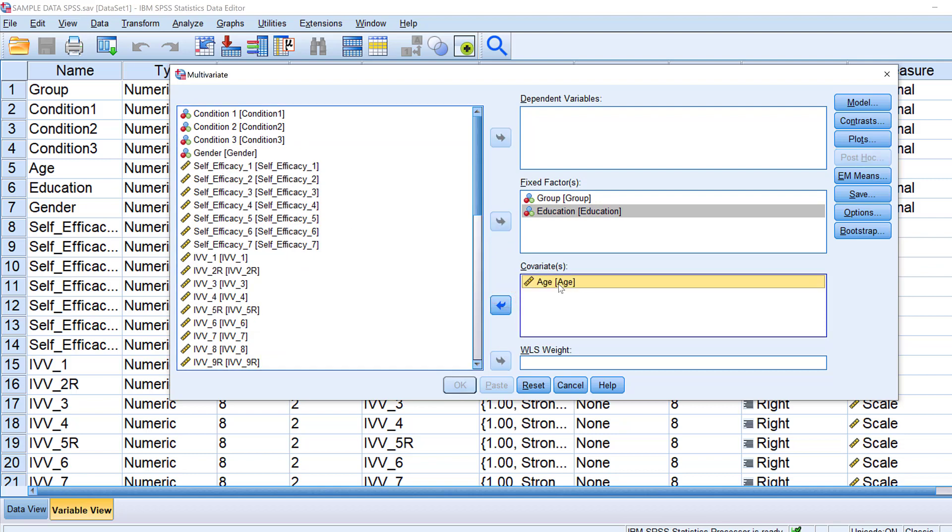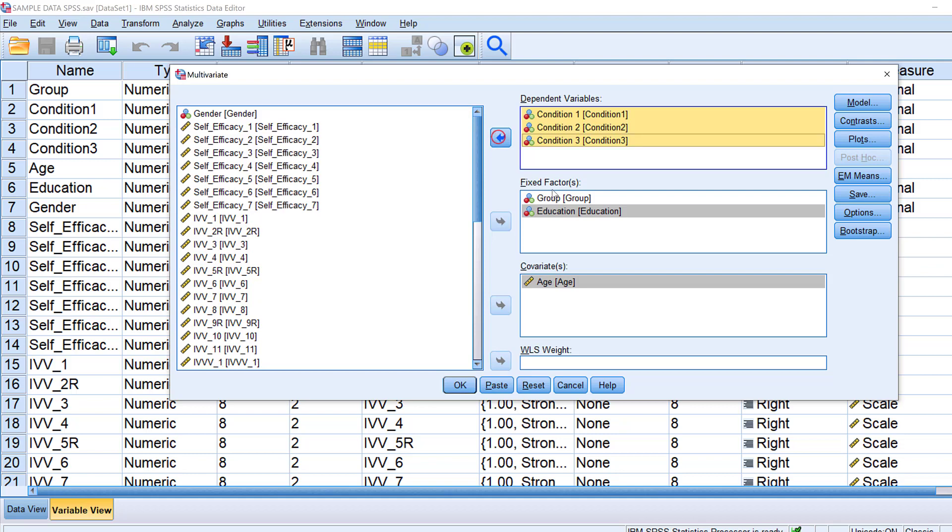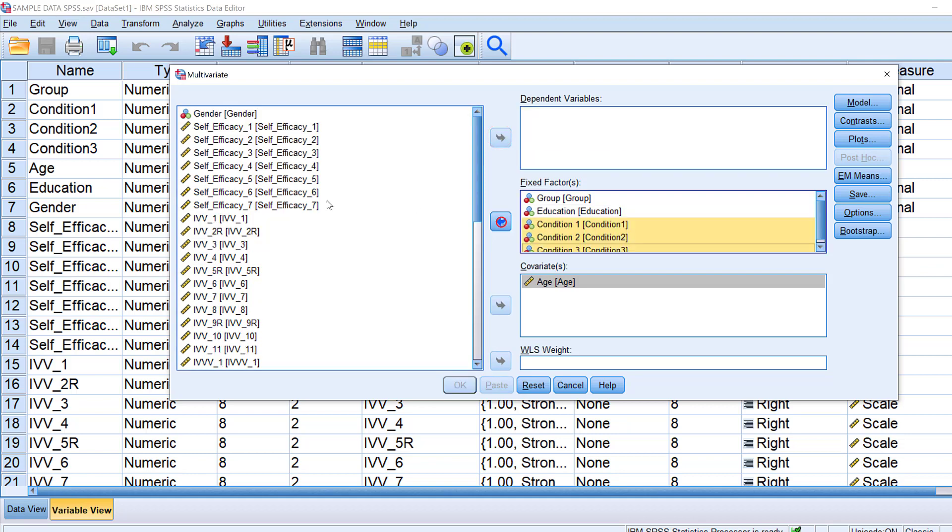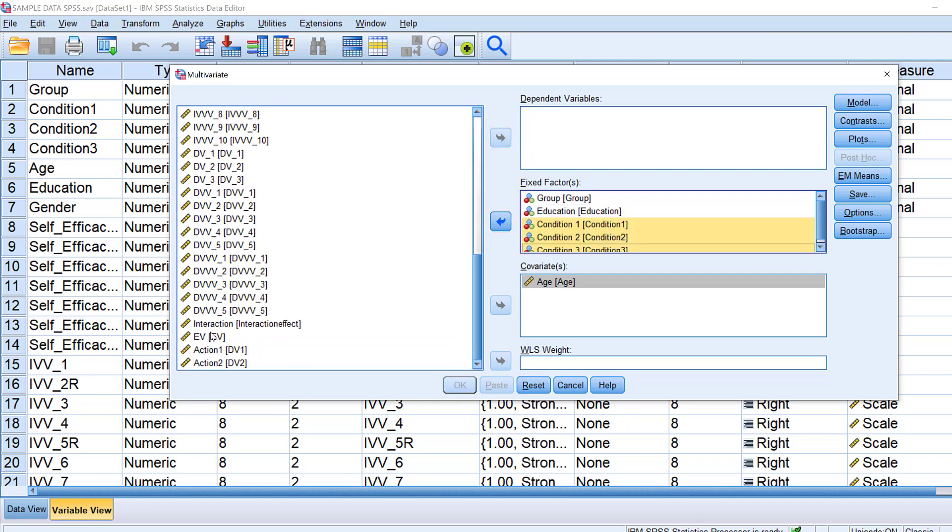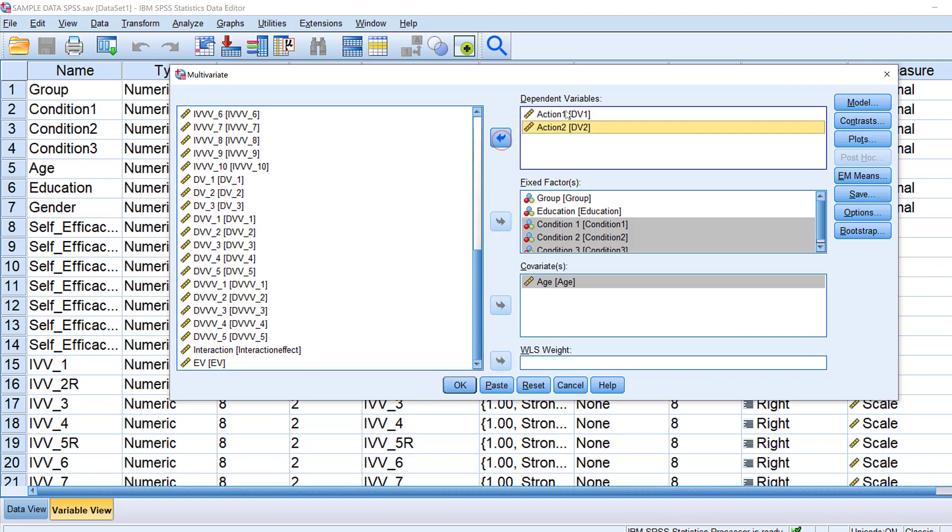And the other conditions as well could be put here in the fixed factors. Then the dependent variable which is action one and then action two can be put here.